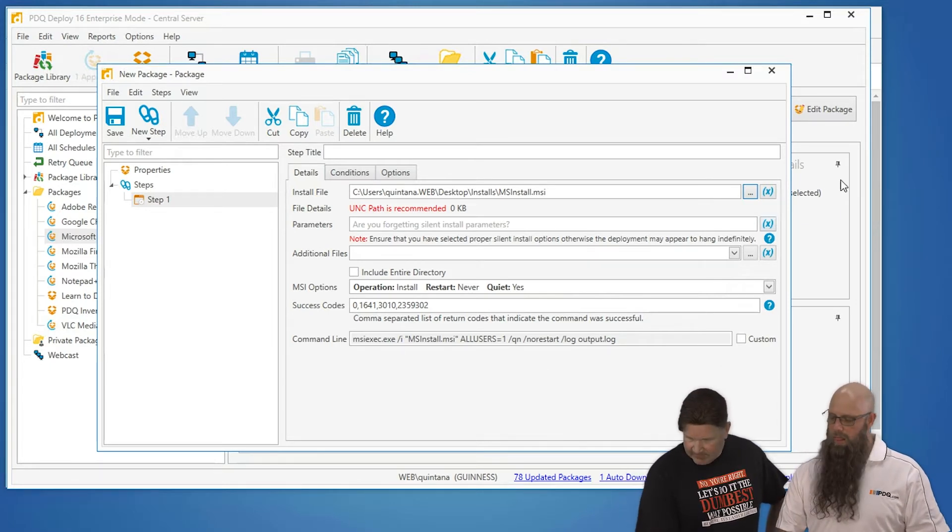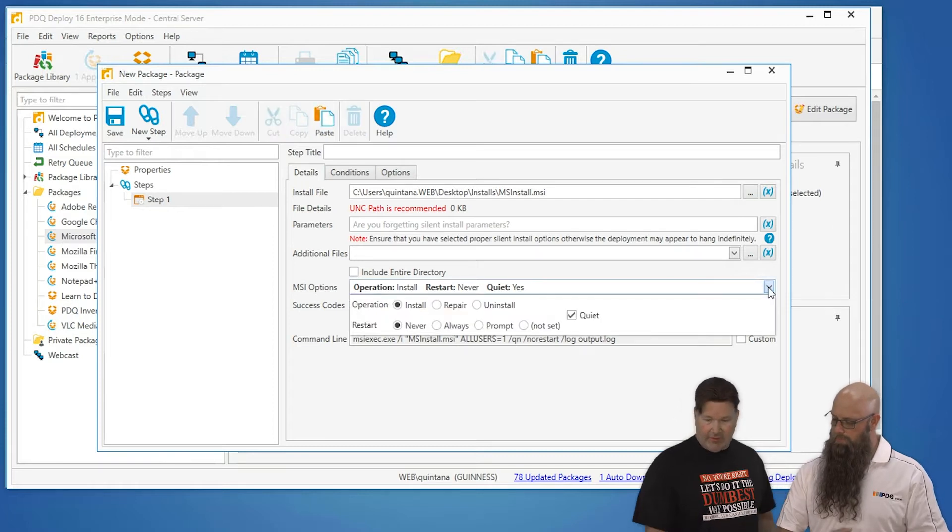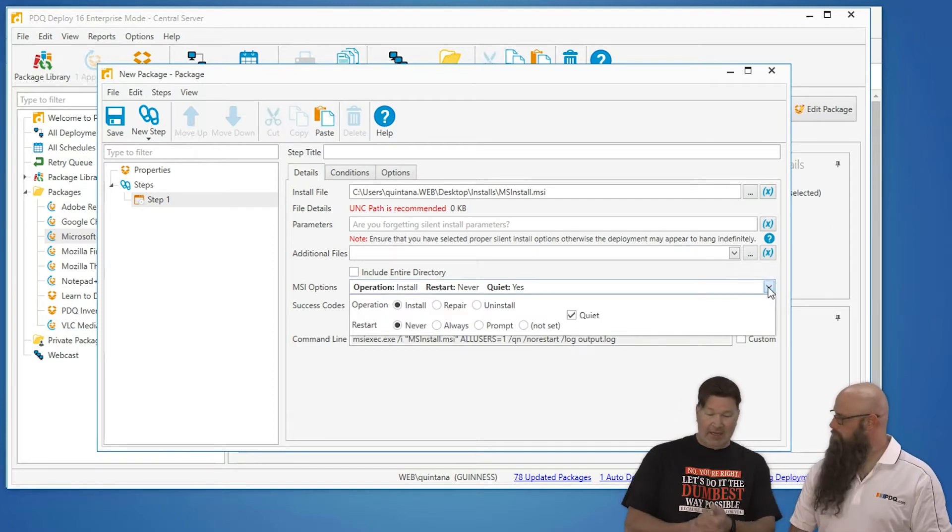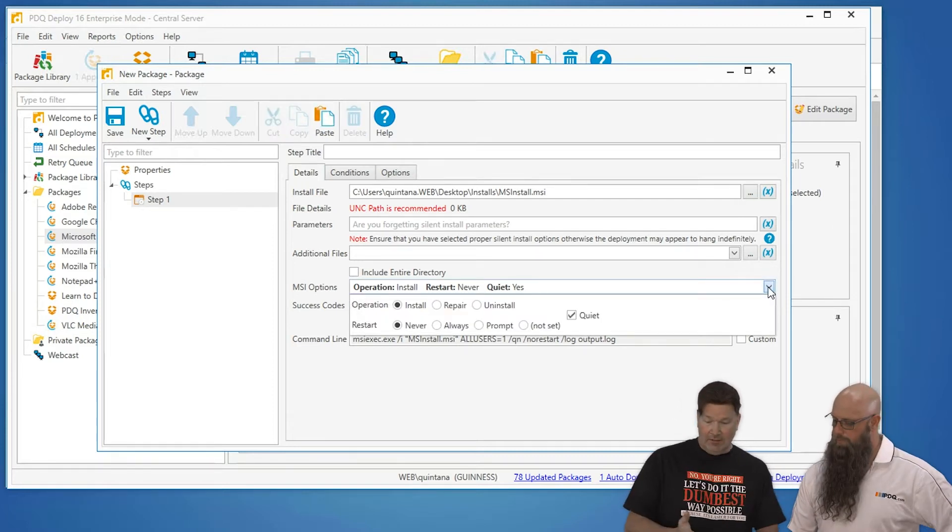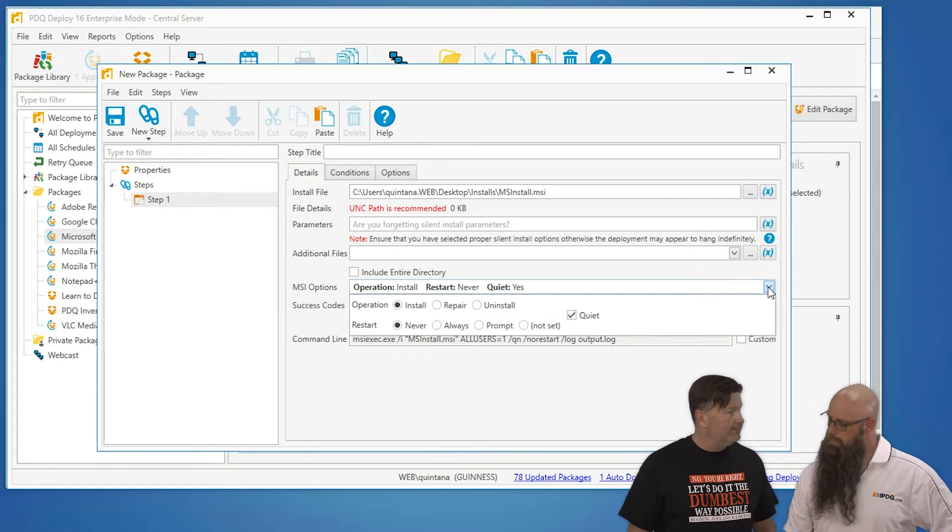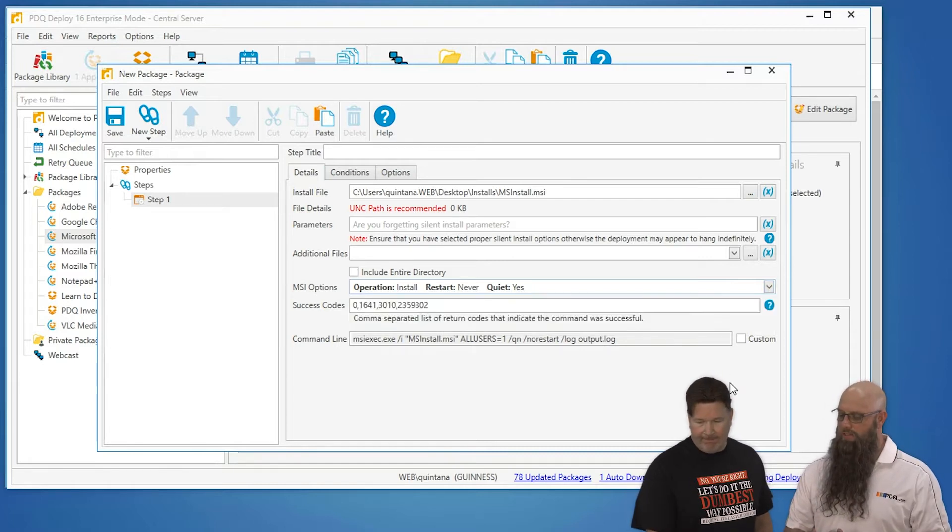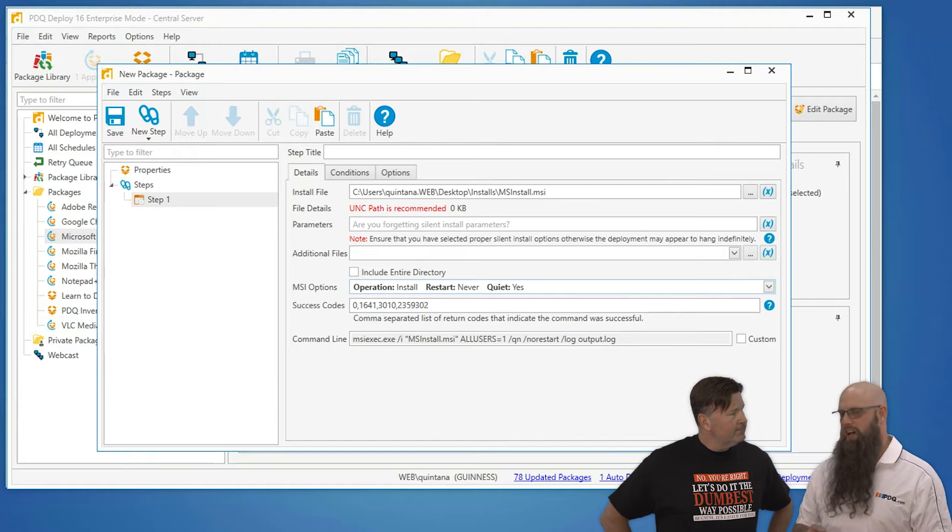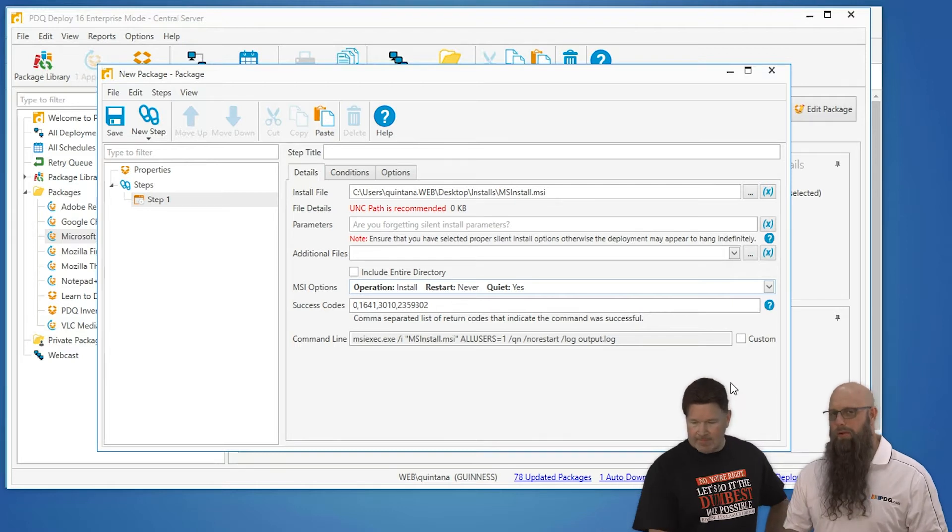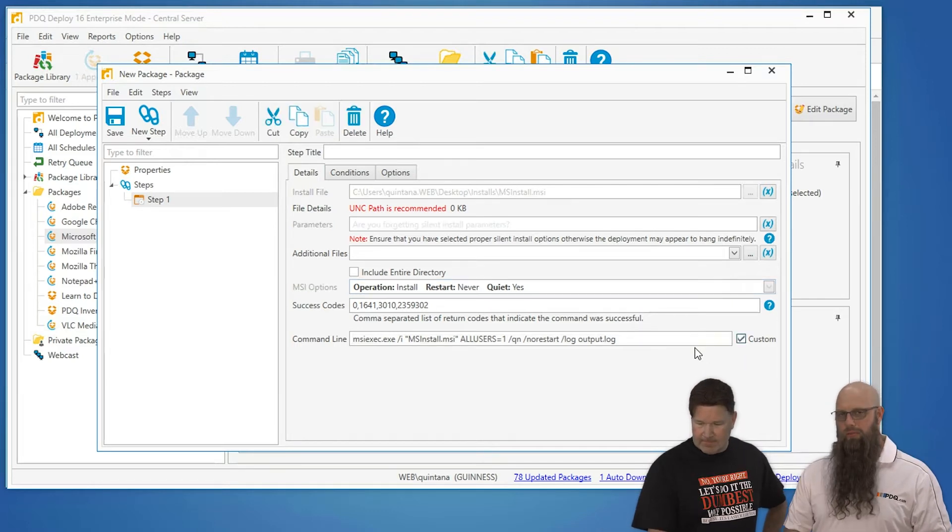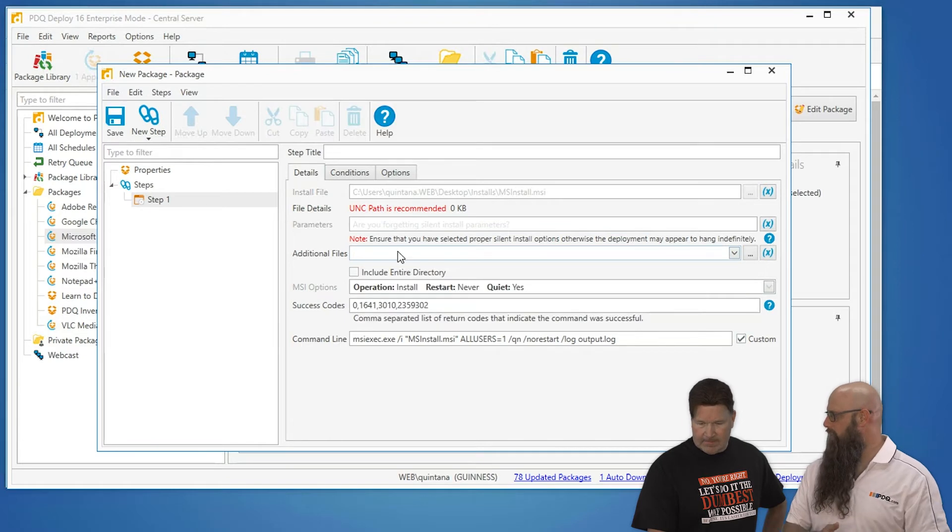You can go ahead and show that. Now, here's your MSI parameters. You can change it. Again, straight out the gate here, install, don't restart and do it quietly. But then there's additional, if you do need additional parameters in an MSI, also known as properties, you'll use the parameters field to do property equals the new value.